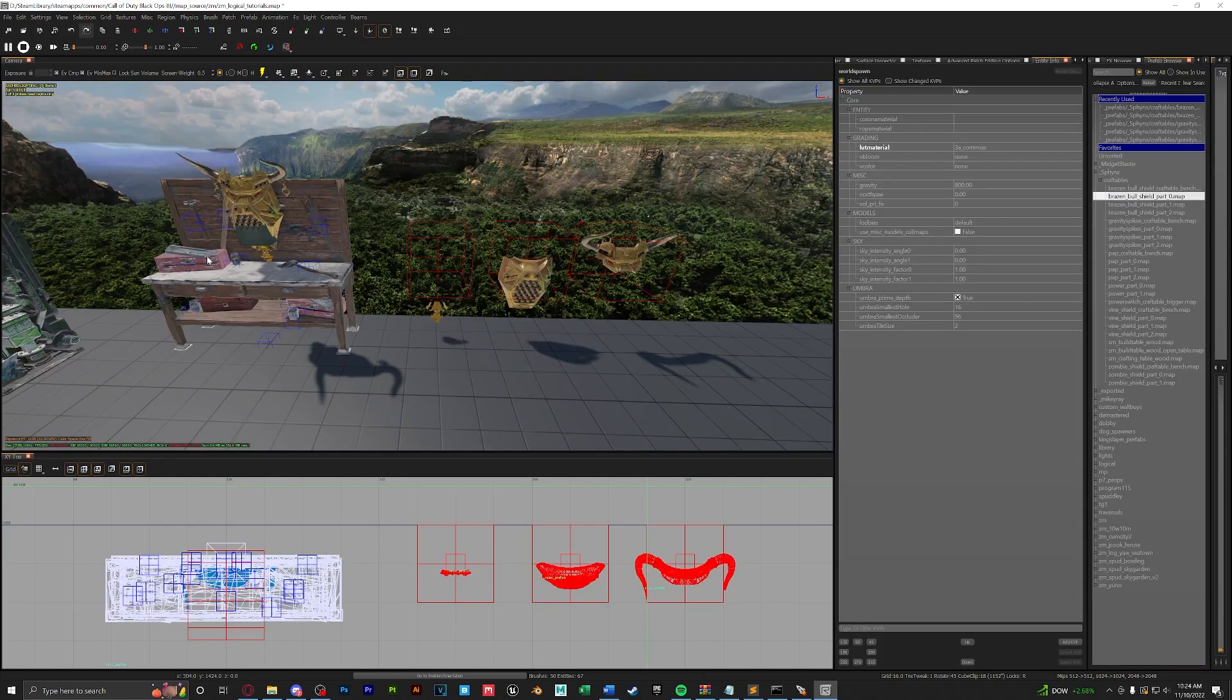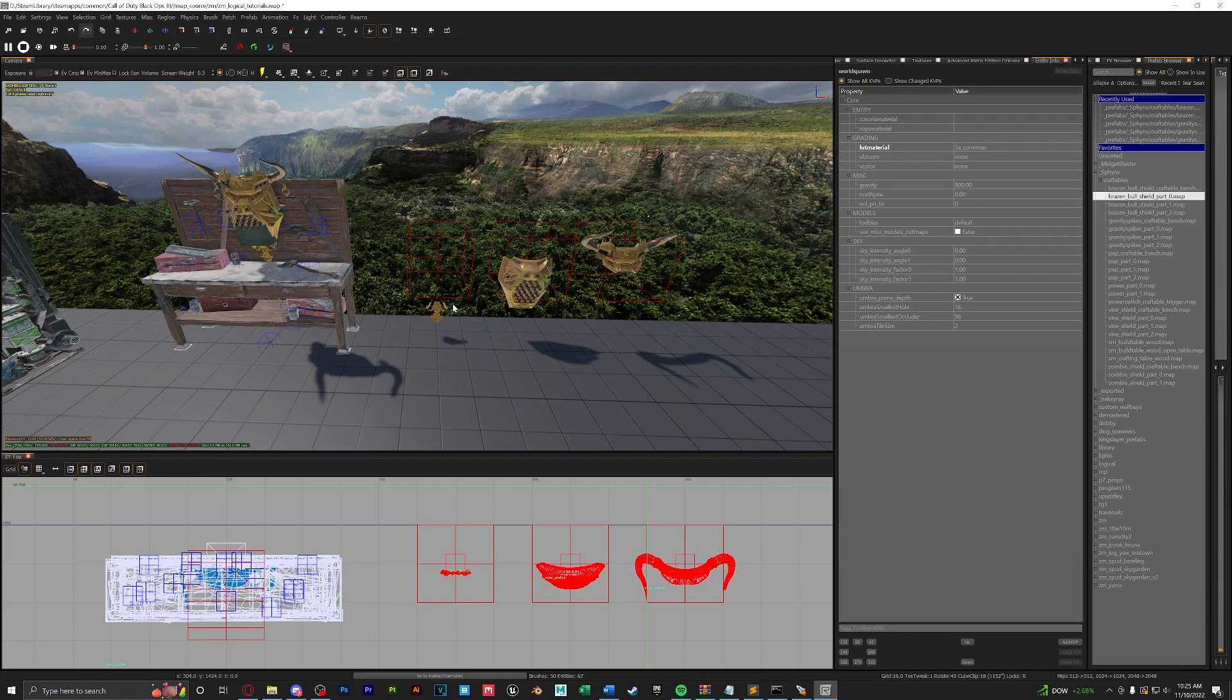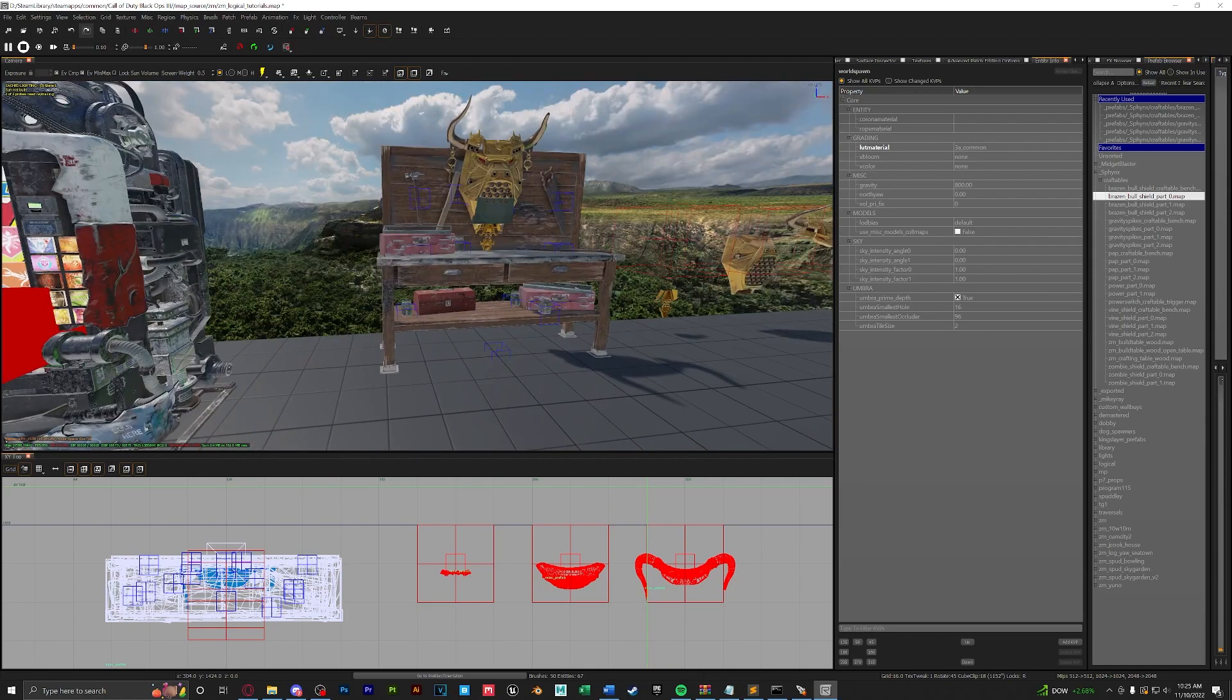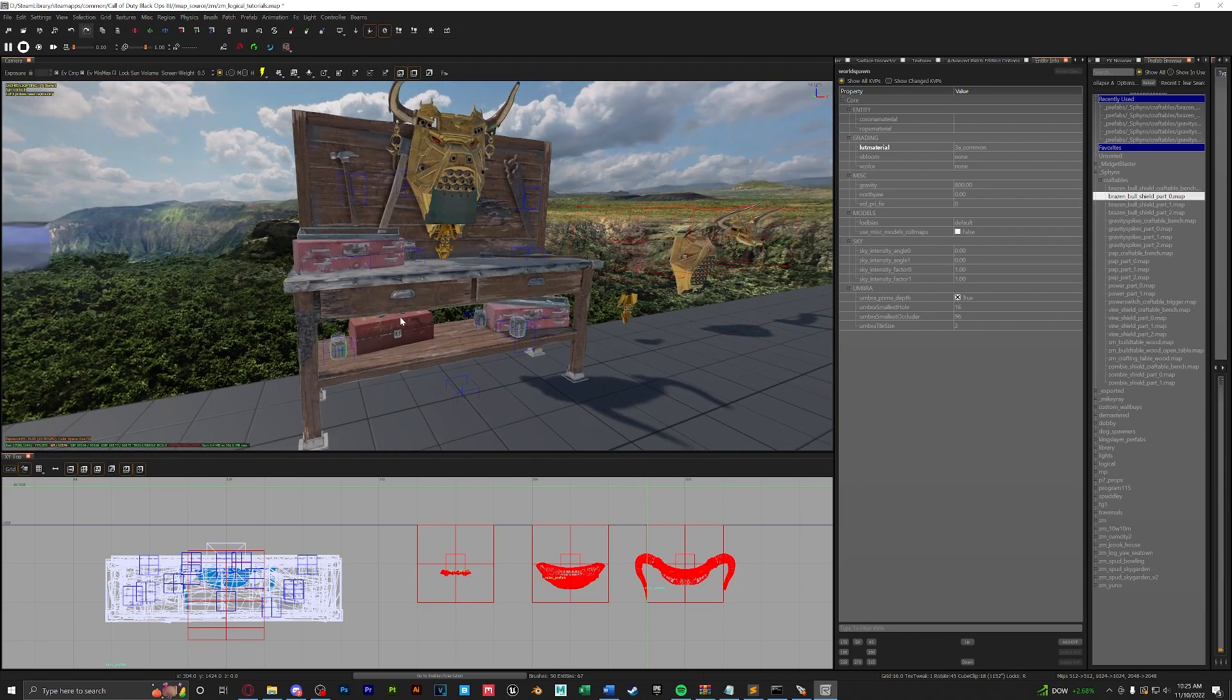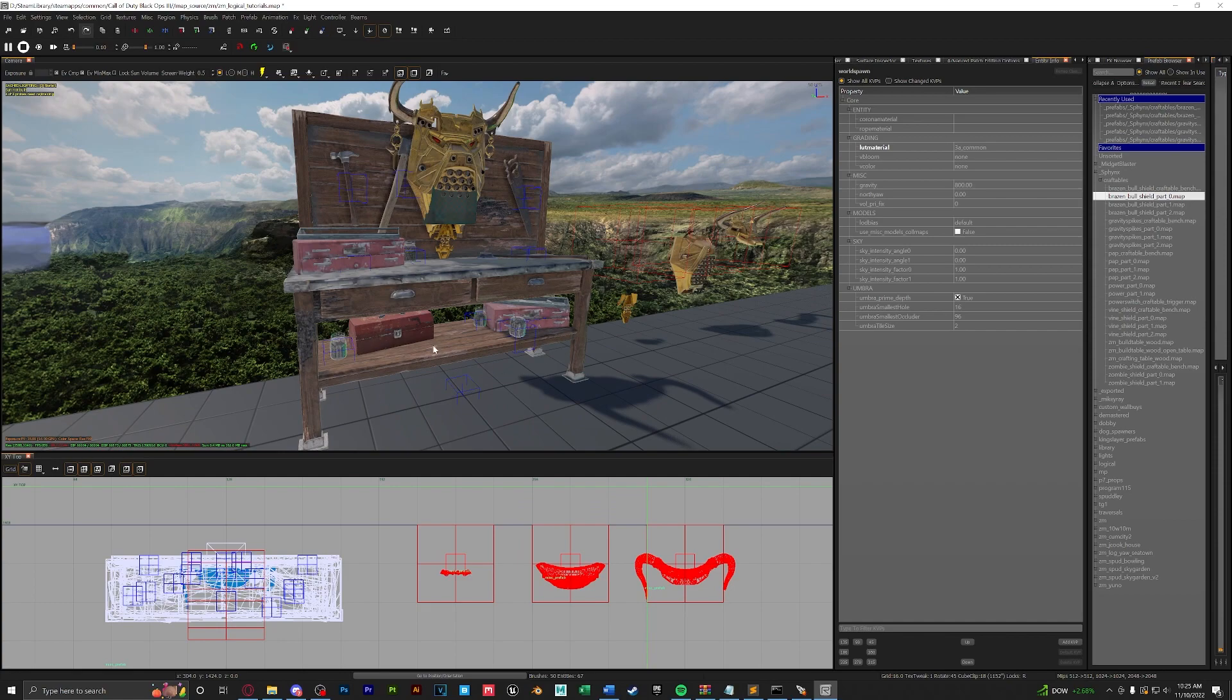Now that we have our crafting bench and our three parts in the map, we can go in game. A quick thing to note, I did change the build table so yours might look a little bit different than mine.